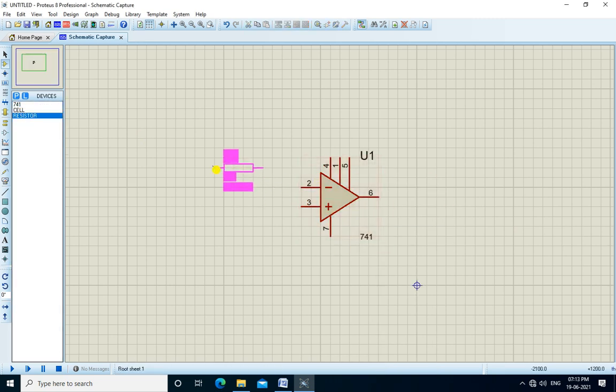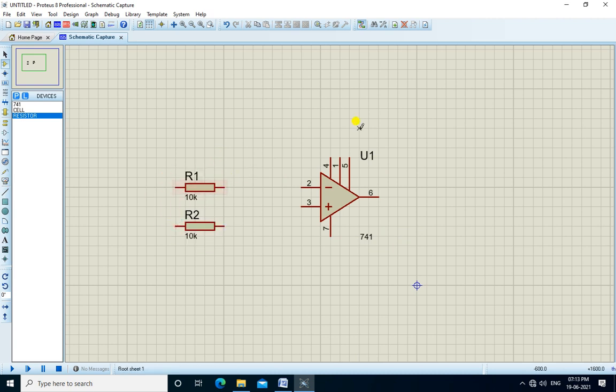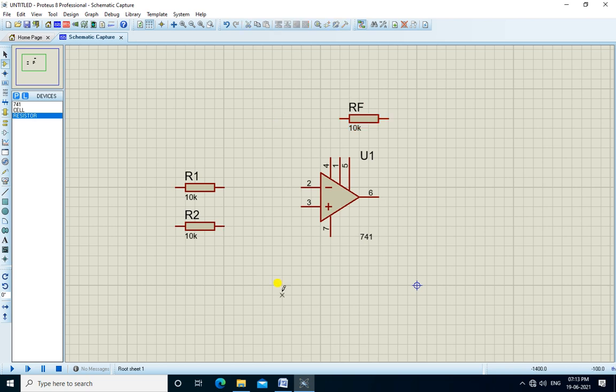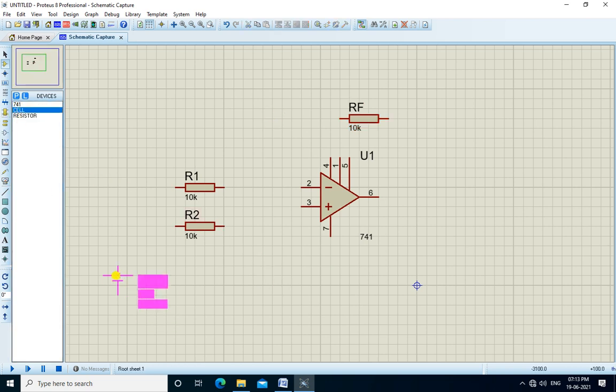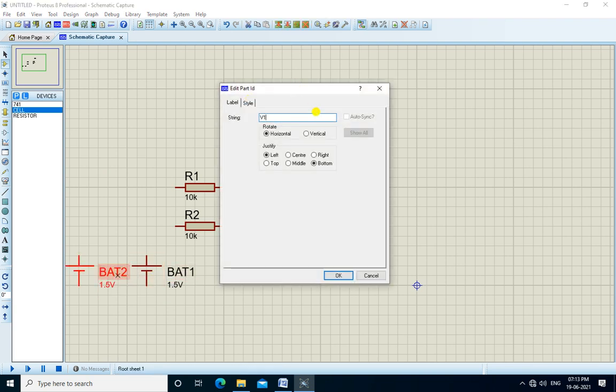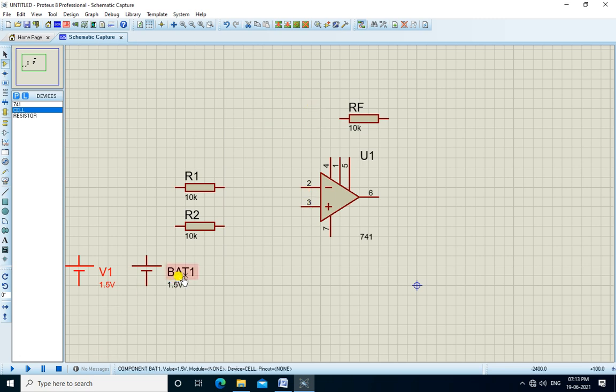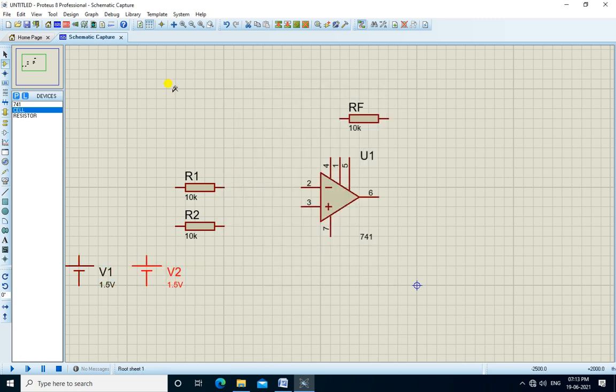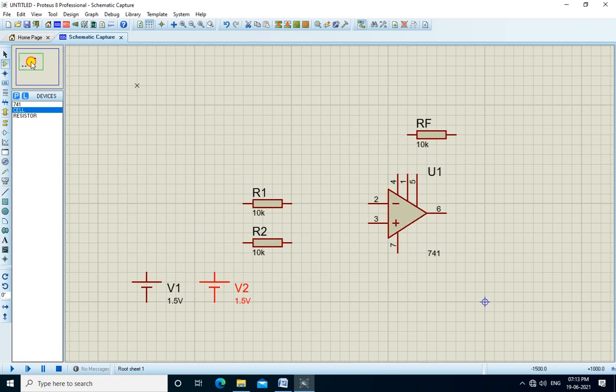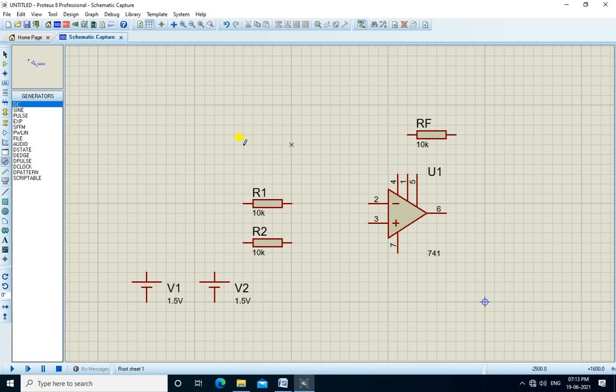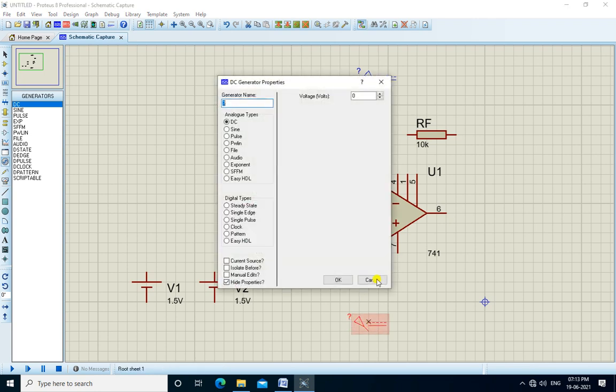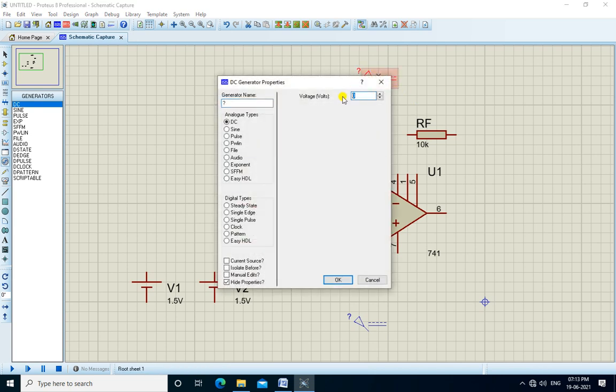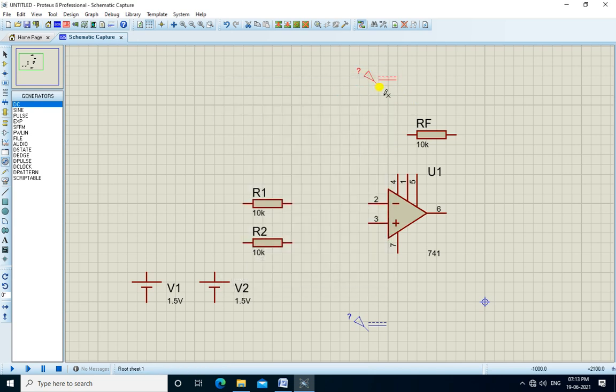Then we place the resistors R1, R2, and RF. We change the name of this resistor to RF. We apply two voltages, one is V1 and another is V2. We require plus VCC and minus VEE supplies, so we get them from generator mode DC. We set the voltages to plus 9 volts and minus 9 volts for minus VEE.